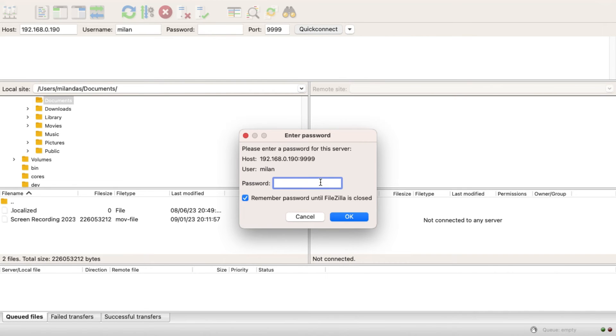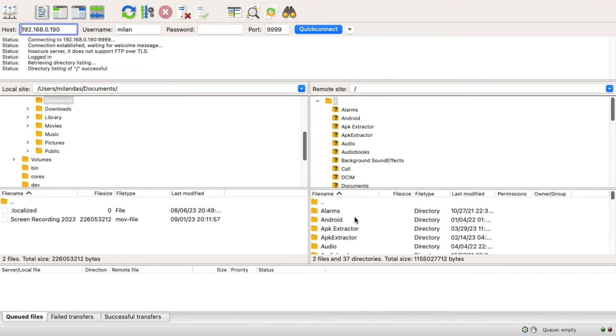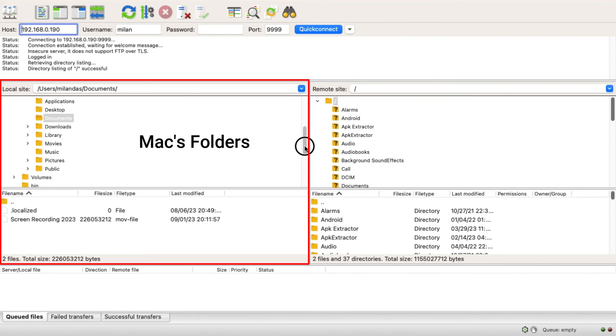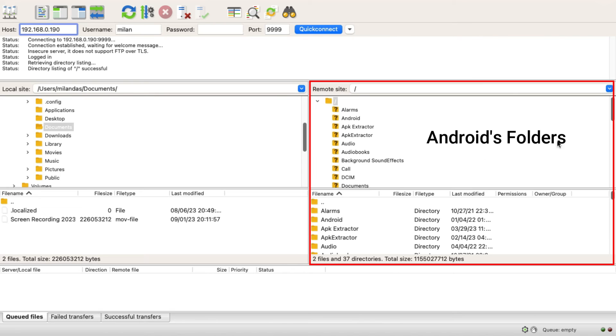Then enter the FTP password that you created. Once connected, you'll see your Mac's files on the left hand side and your Android files on the right hand side.